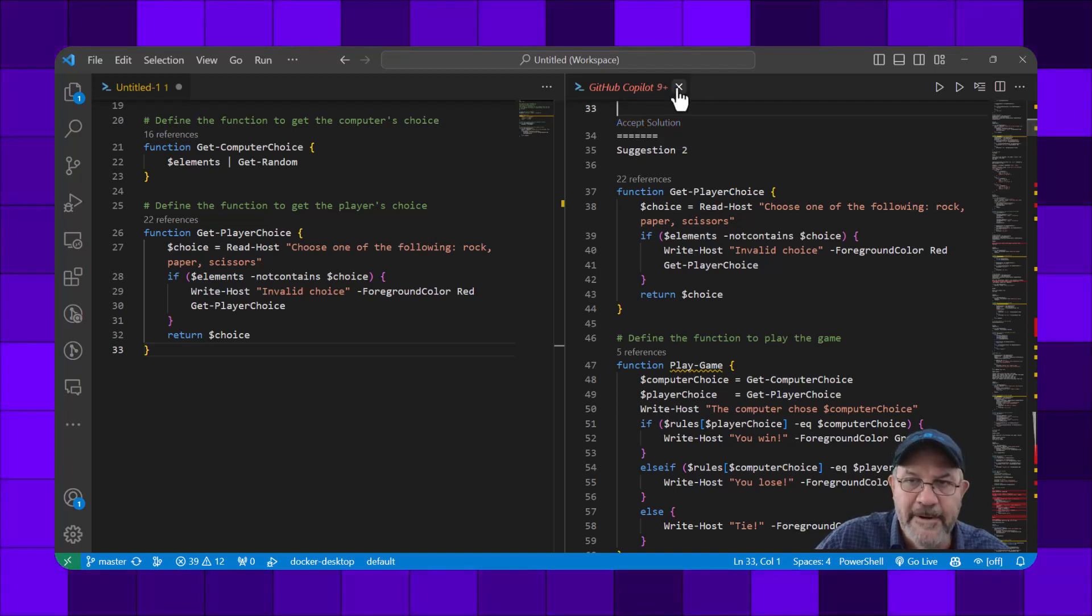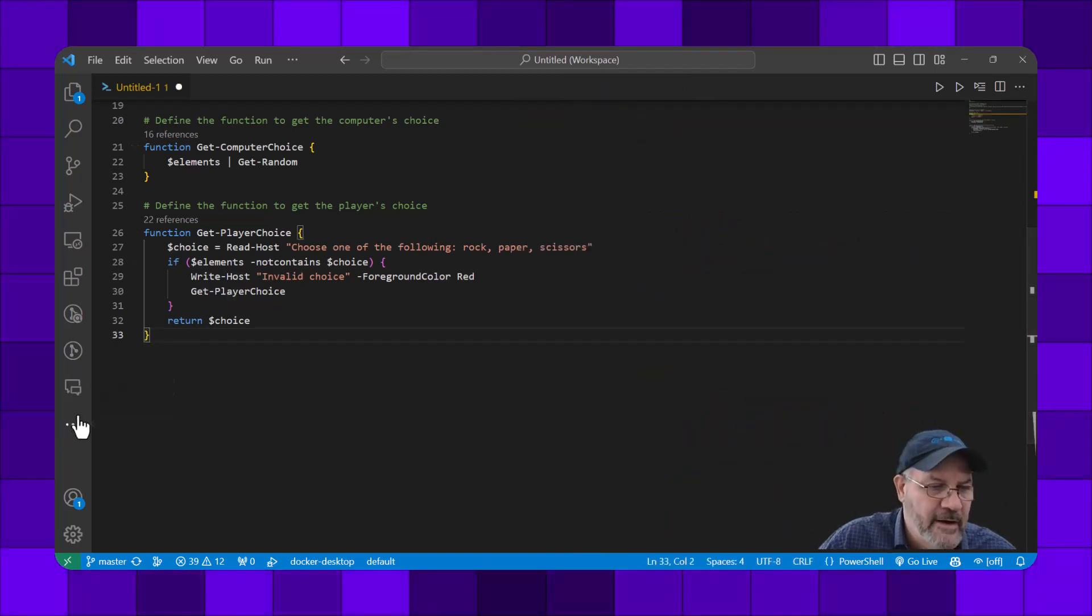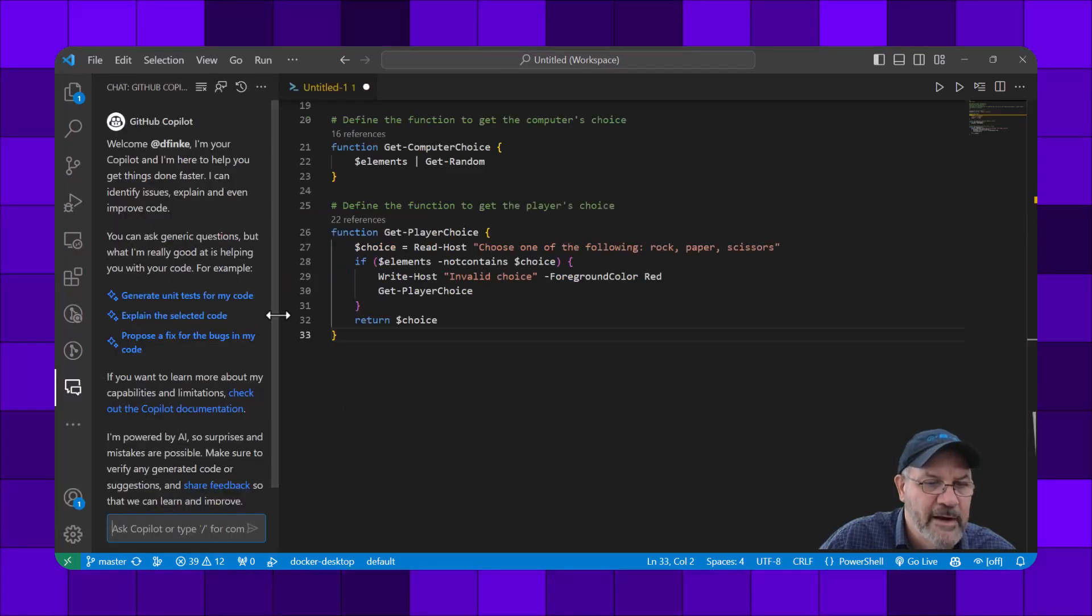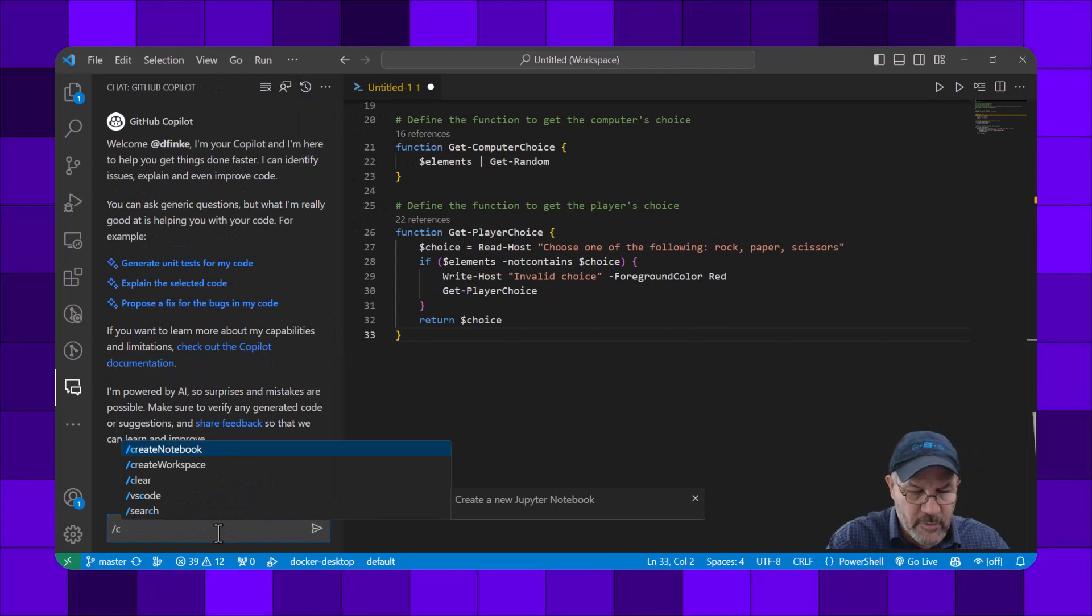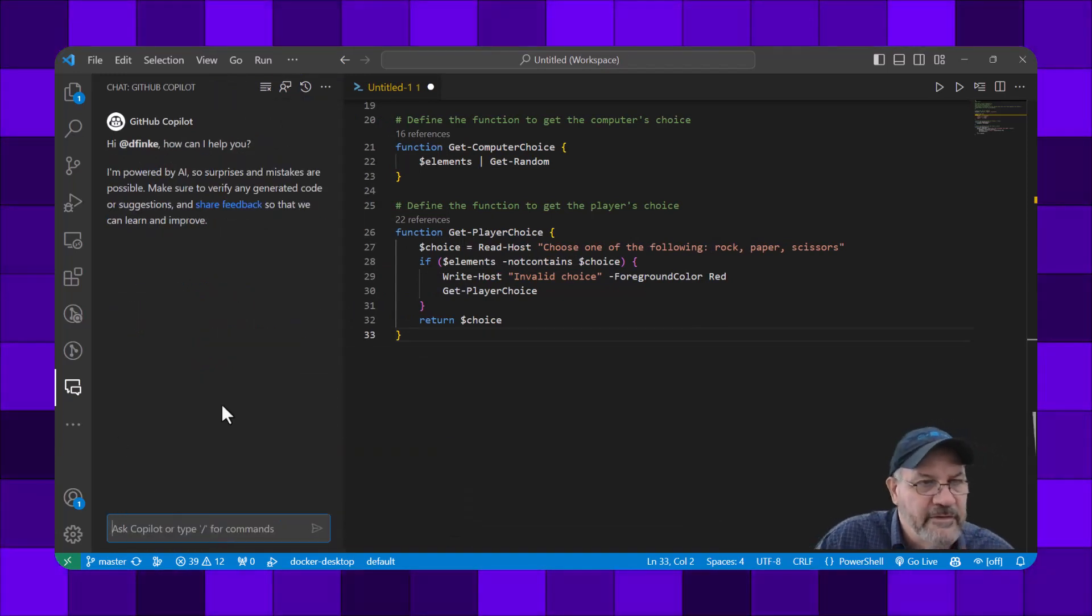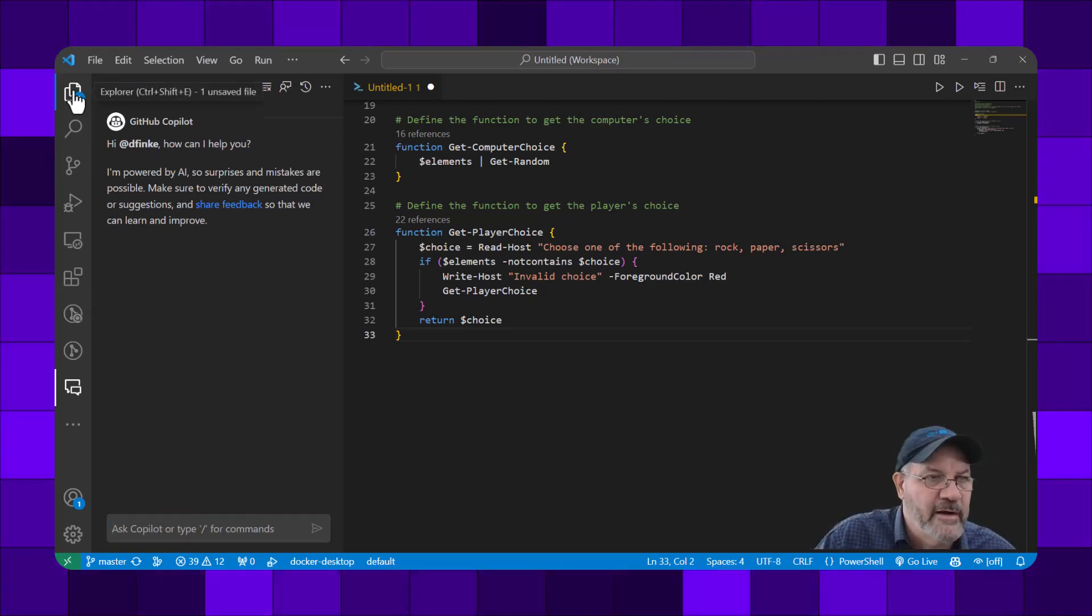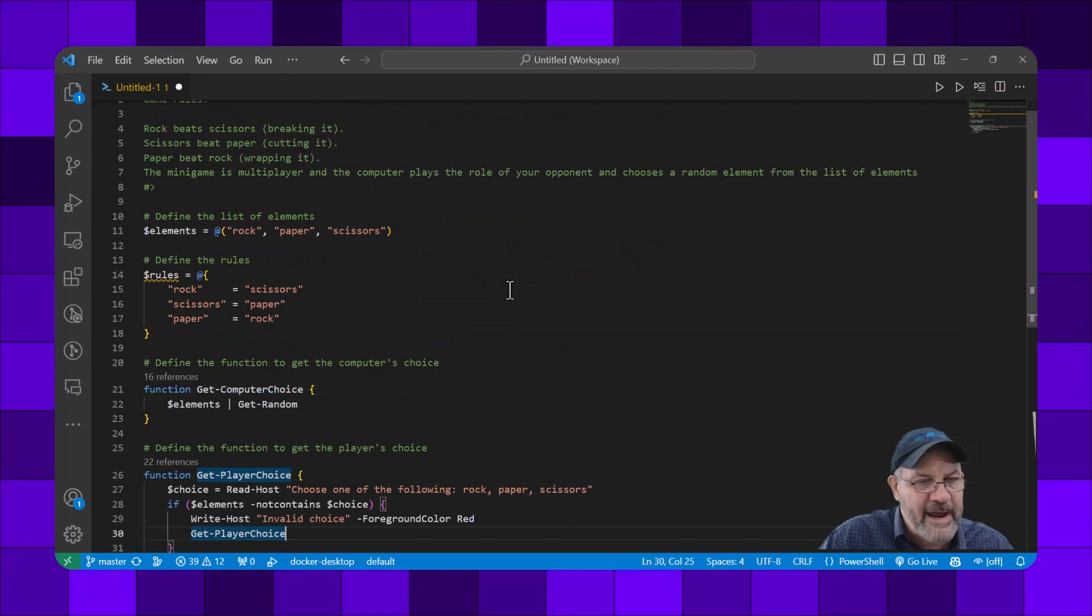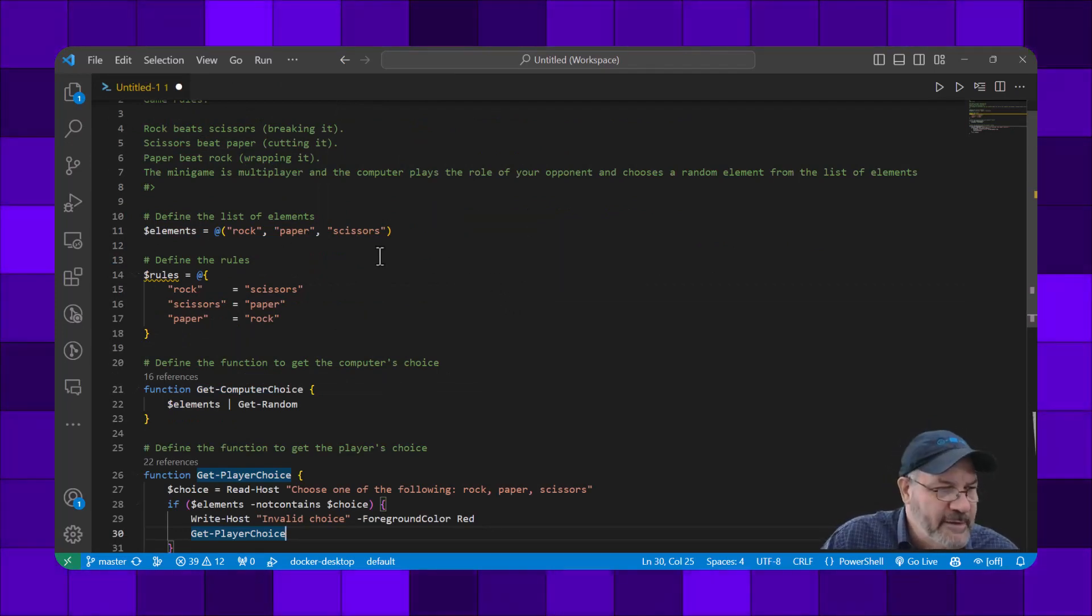Also note that I have a chat window with GitHub Copilot. I could use this to ask questions or refine code. That's an option for you to explore, but I'm not going to explore that in this video.